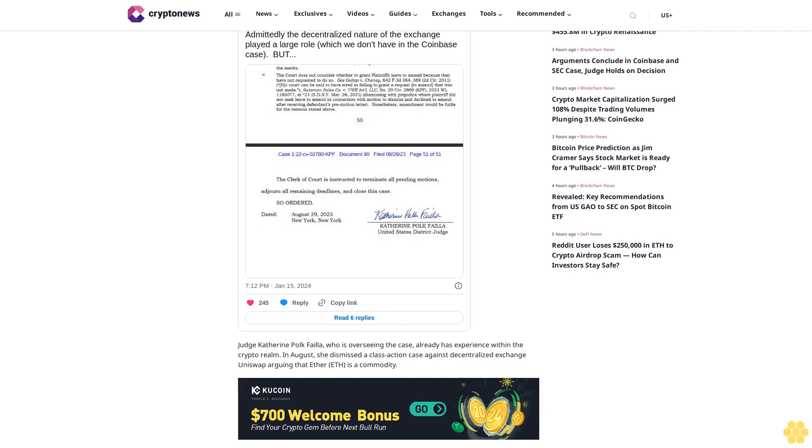Nor does the approval signal anything about the commission's views as to the status of other crypto assets under the federal securities laws, or about the current state of non-compliance of certain crypto asset market participants with the federal securities laws.